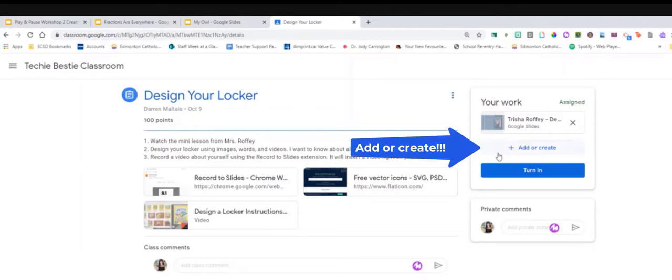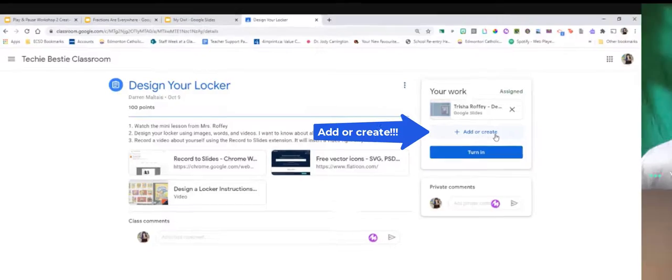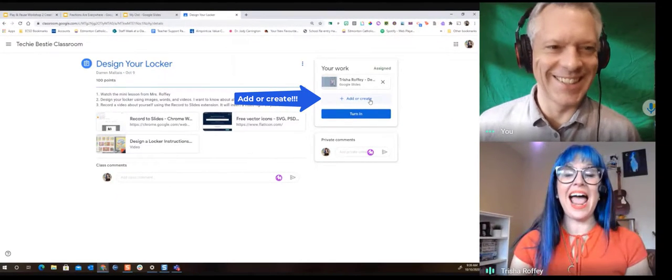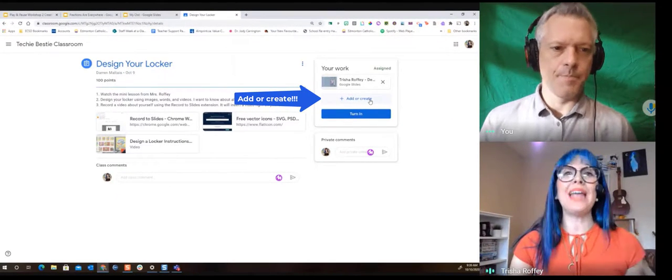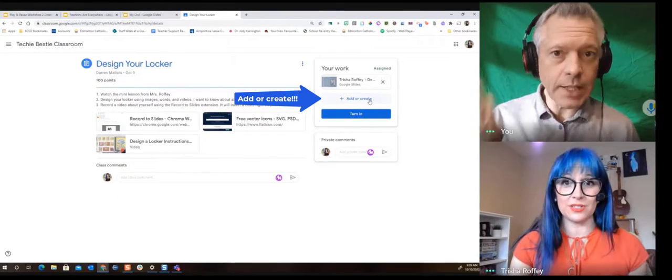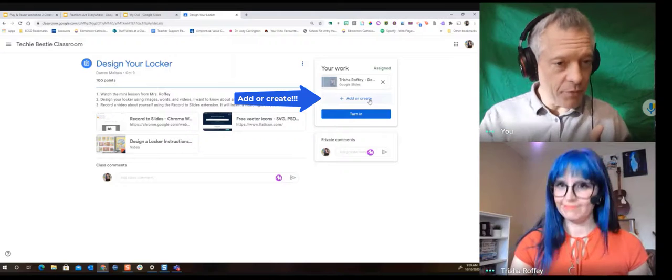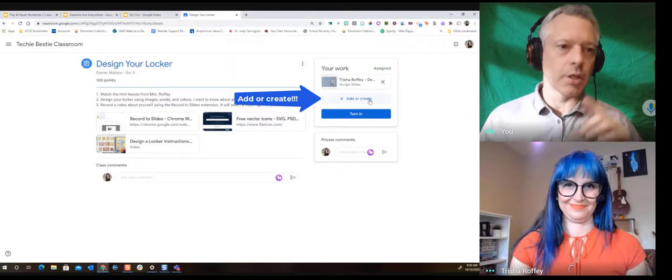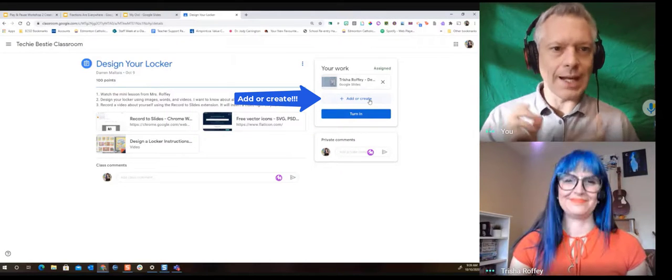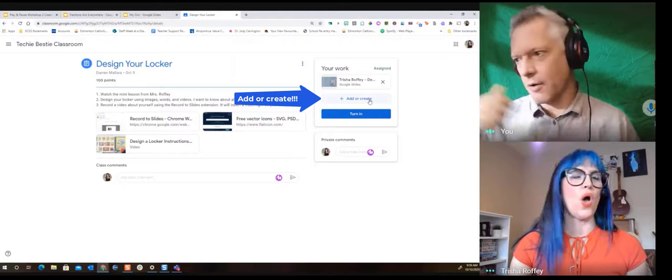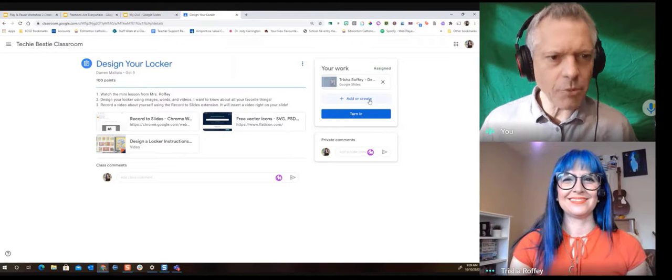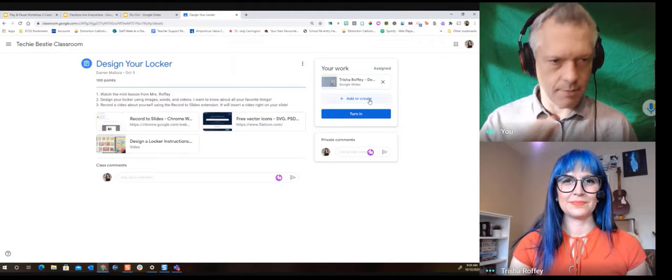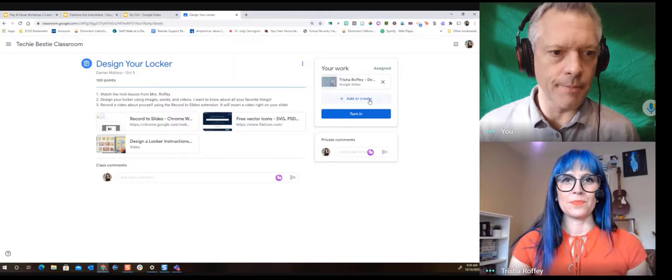But here it is Darren. Get ready. This is the feature shot right here. Add or create. And that's an important button right in the app if you're using it on an iPad, if you're using it on a phone. That add or create button lets you take pictures from your camera roll. The add or create button is the best thing about classroom in my opinion.